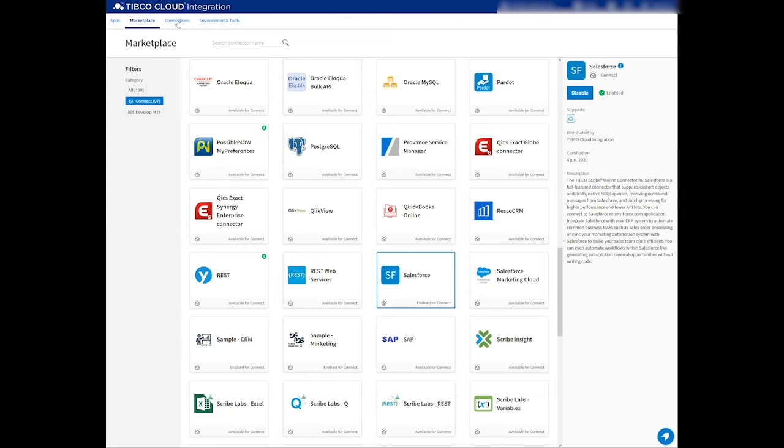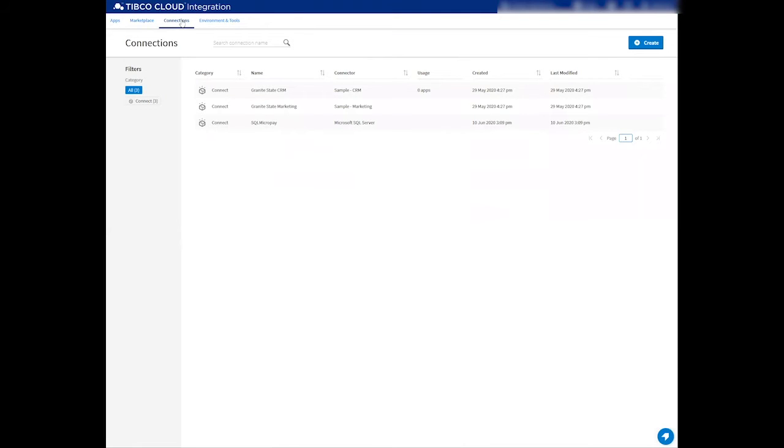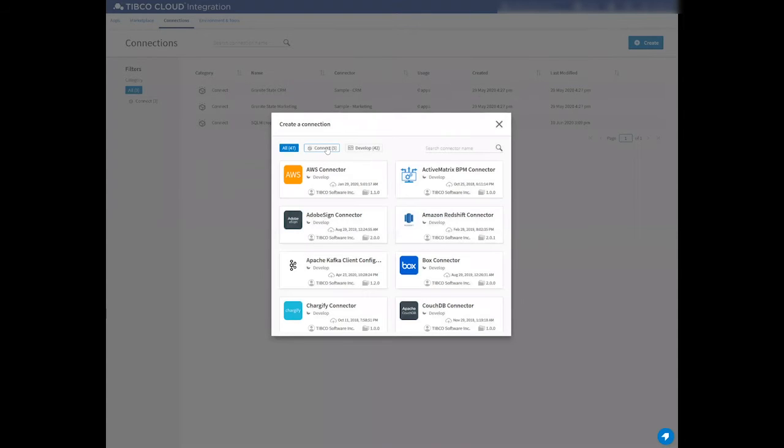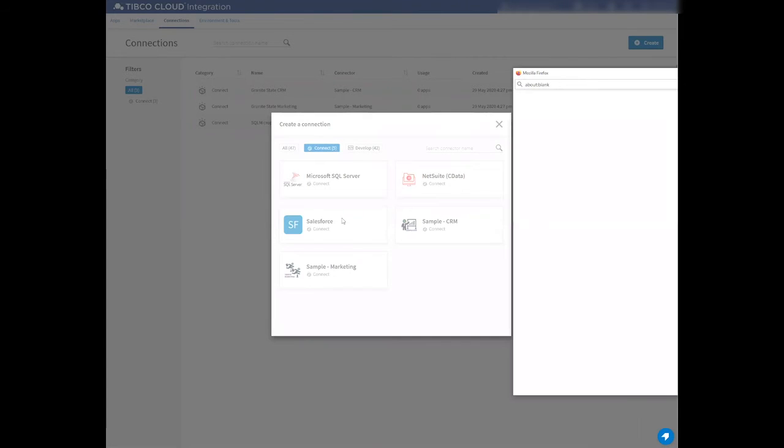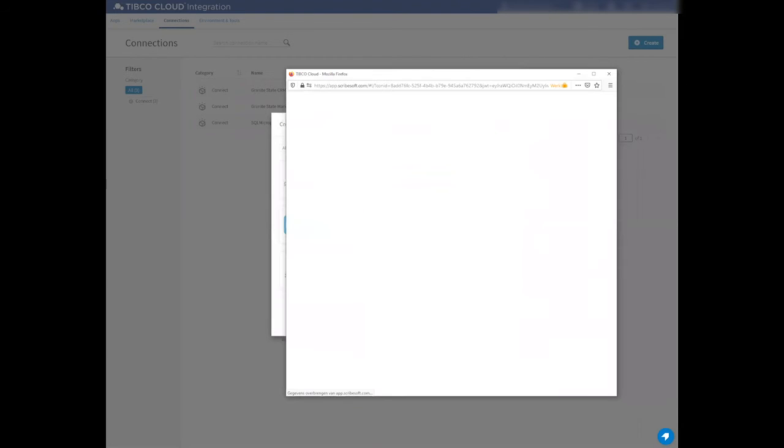As you can see, the connector has now been enabled to the TCI Connect platform. As the next step, we want to create connections. So let me go to the connections tab on top.